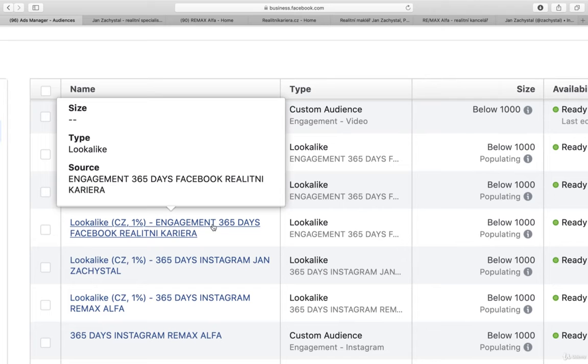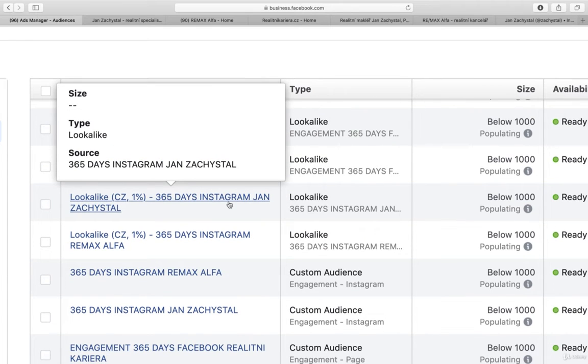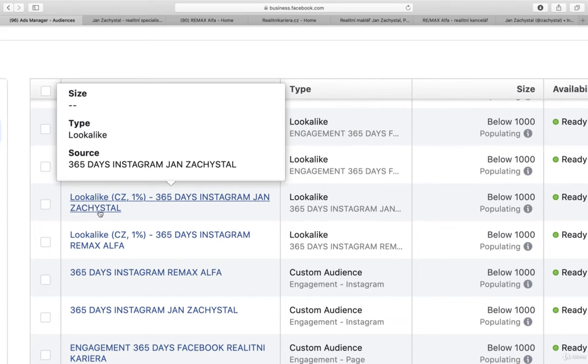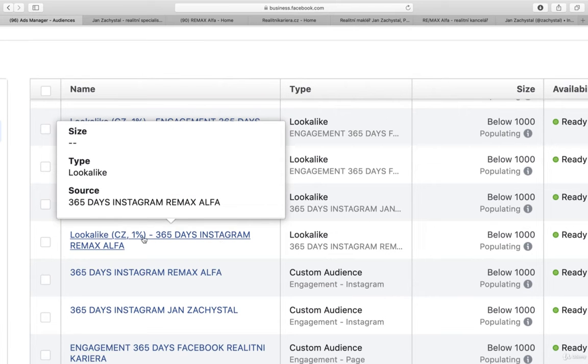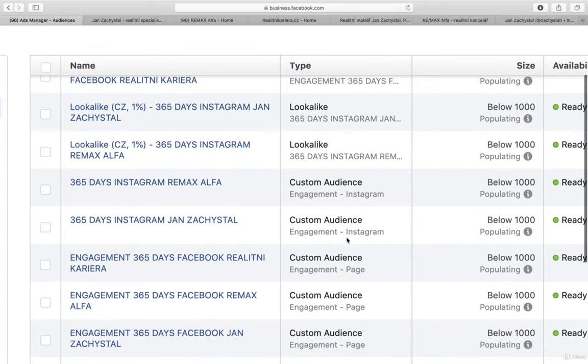So all you can, you always create lookalike audiences, even for Instagram, both for this real estate broker as well as the Remax Alpha office.